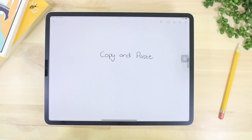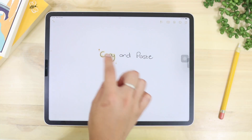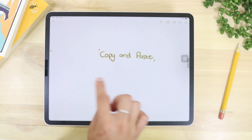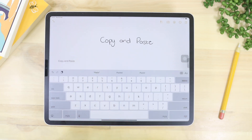This is probably the most useful feature for me — you can copy your handwriting as text. You select your whole handwriting, tap 'copy as text,' and then just paste it wherever you need.